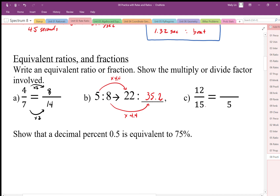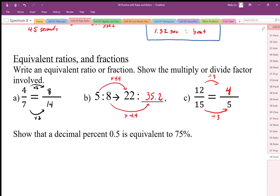Here again we find our common multiplier or divisor — for example, dividing by three gives us four-fifths. It's very important that you show these multiplying factors, especially on a test. You will be asked to show the multiplying factors.